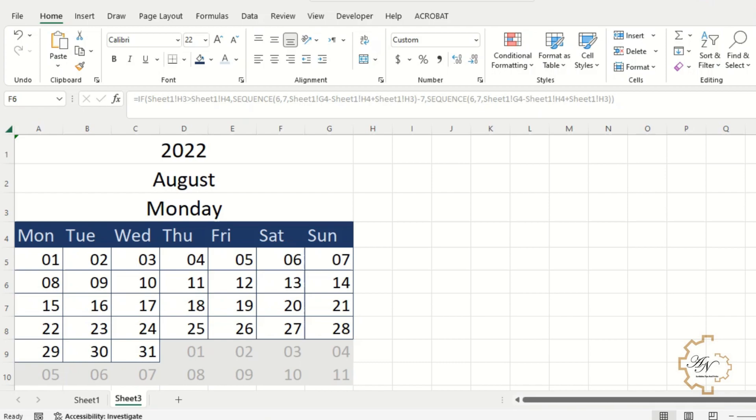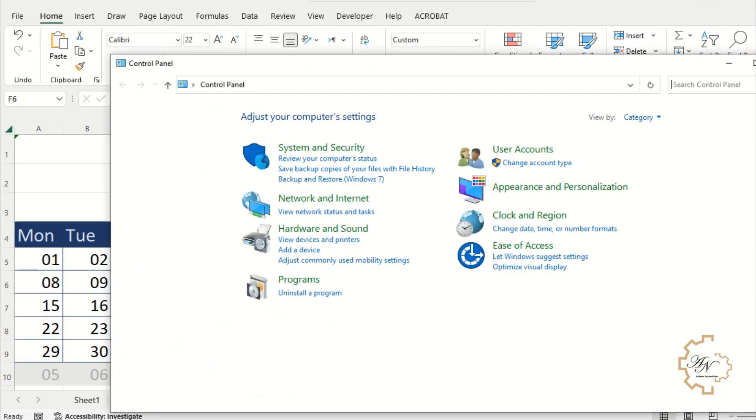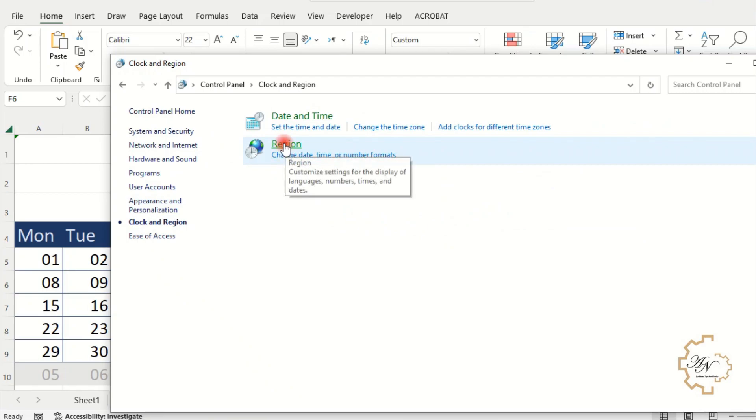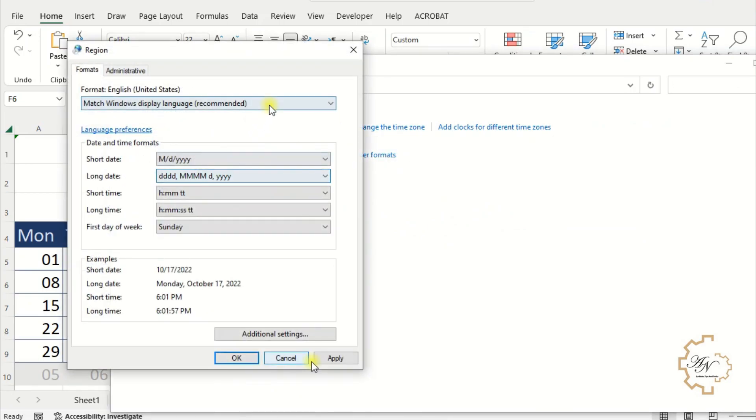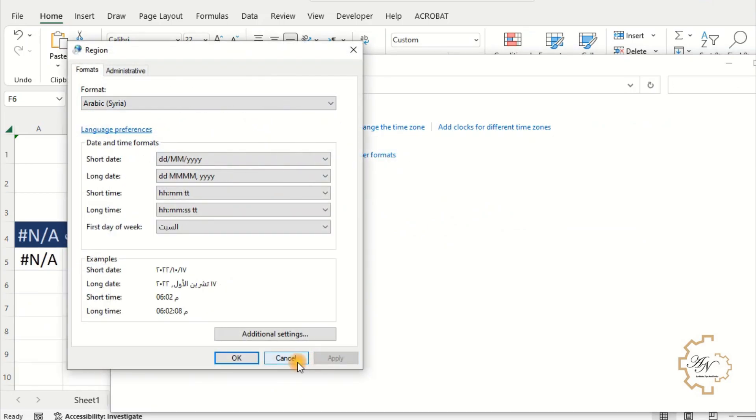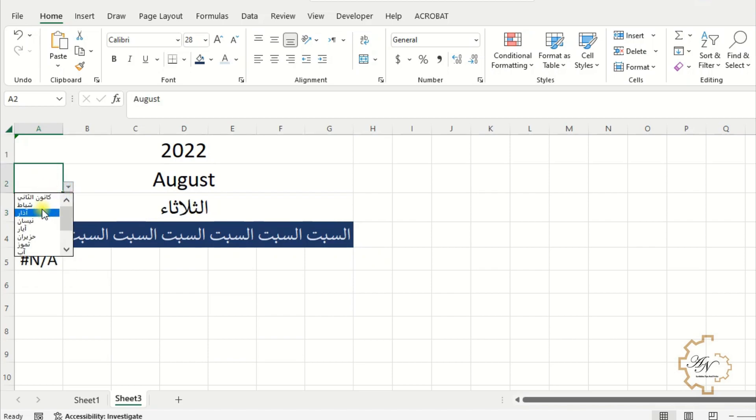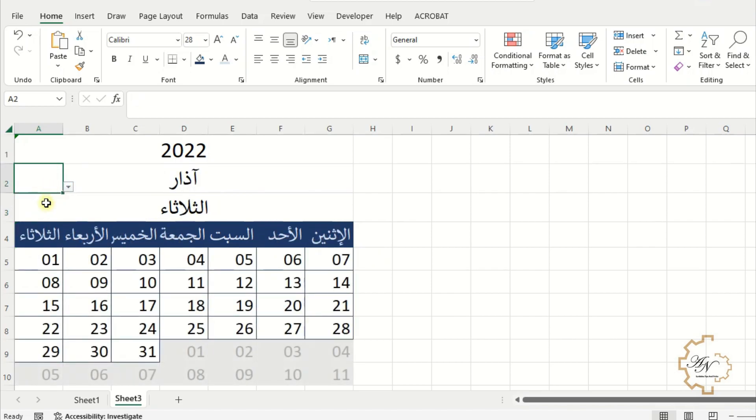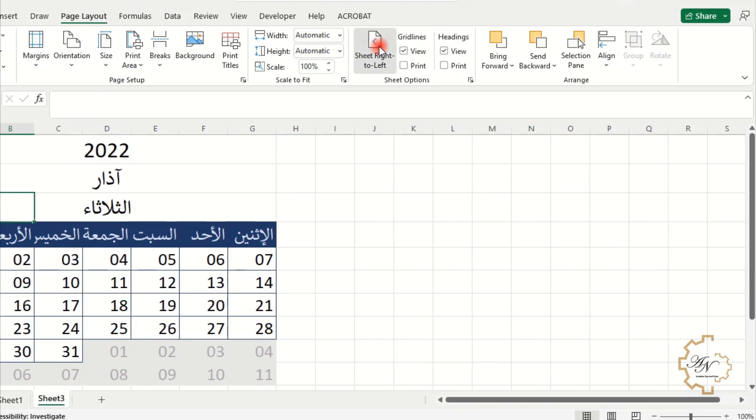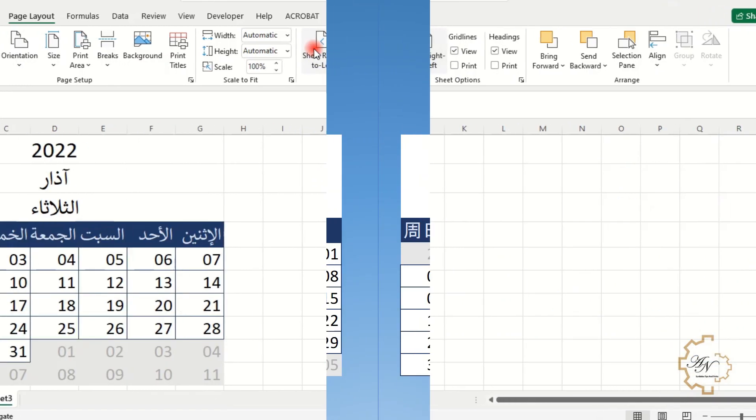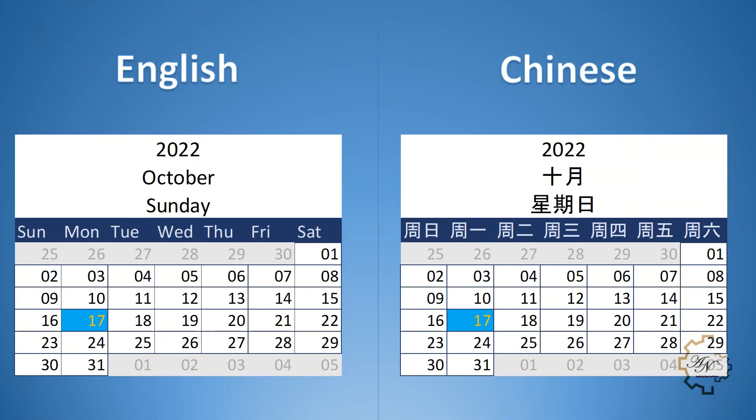The trick in this way is if you change the region setting on the windows, the calendar will be changed. Go to control panel. Clock and region. Region. Let me select Arabic Syria. The calendar updated. And I can change the sheet direction to right from page layout. Sheet right to left. This trick is applied to all languages.